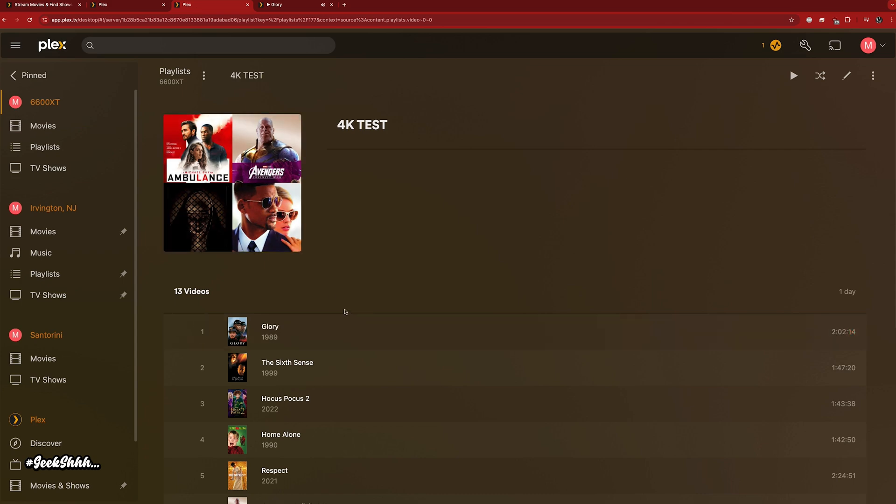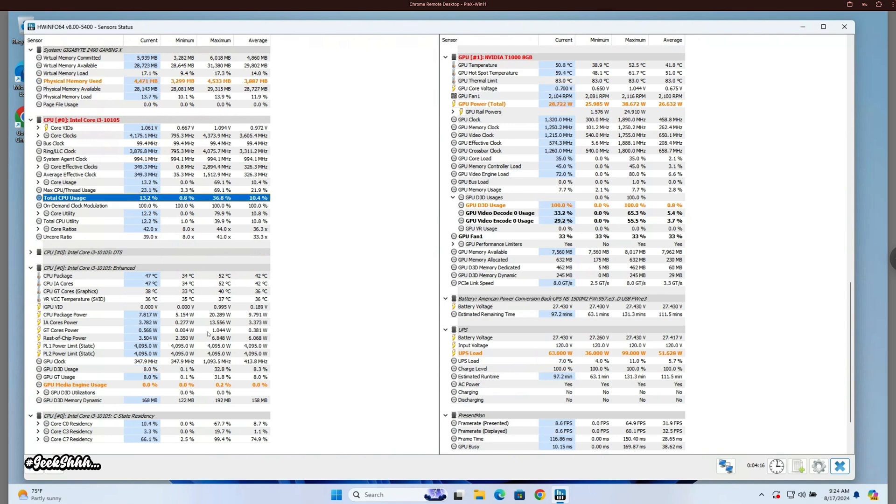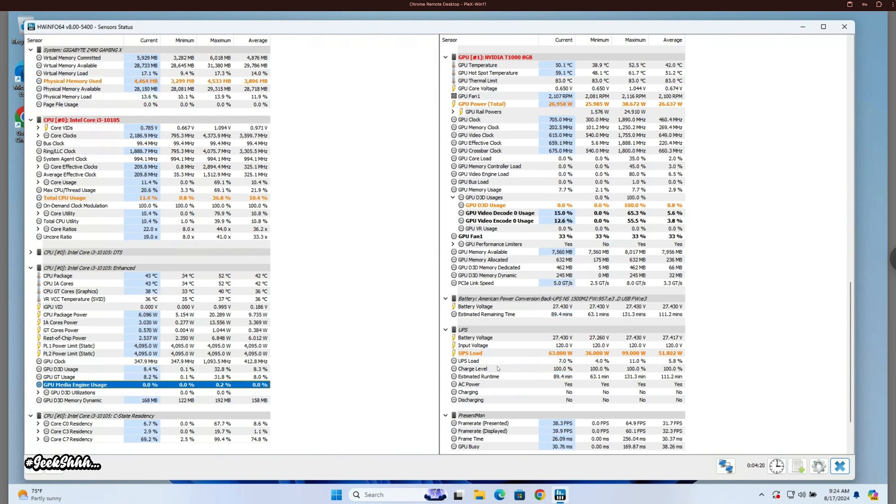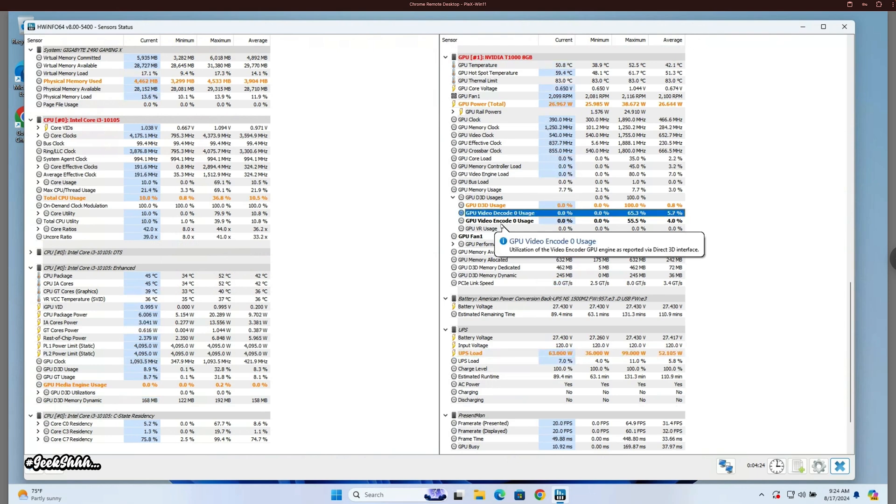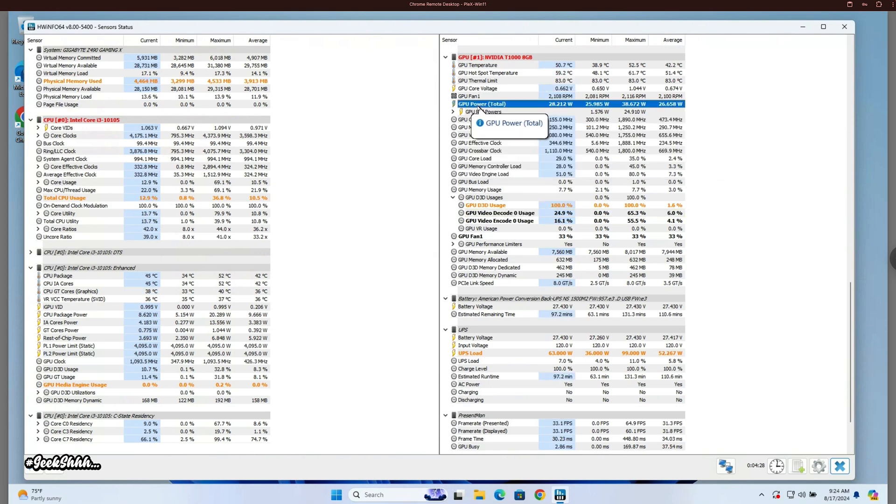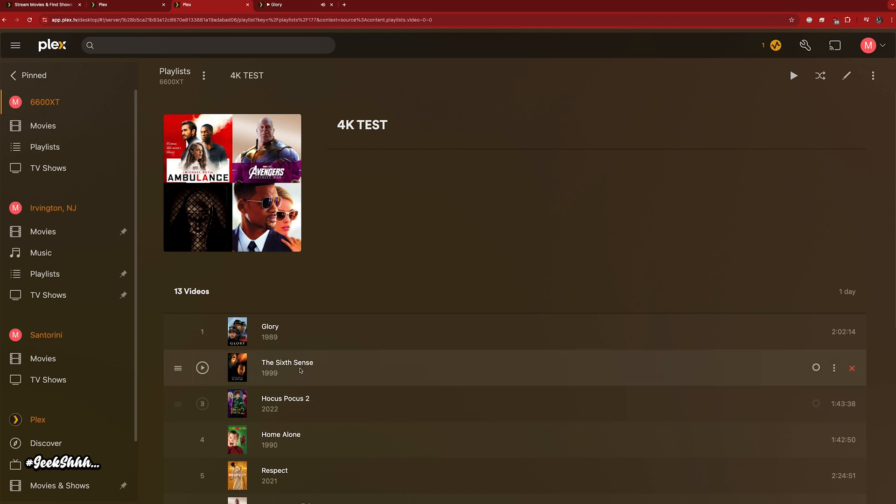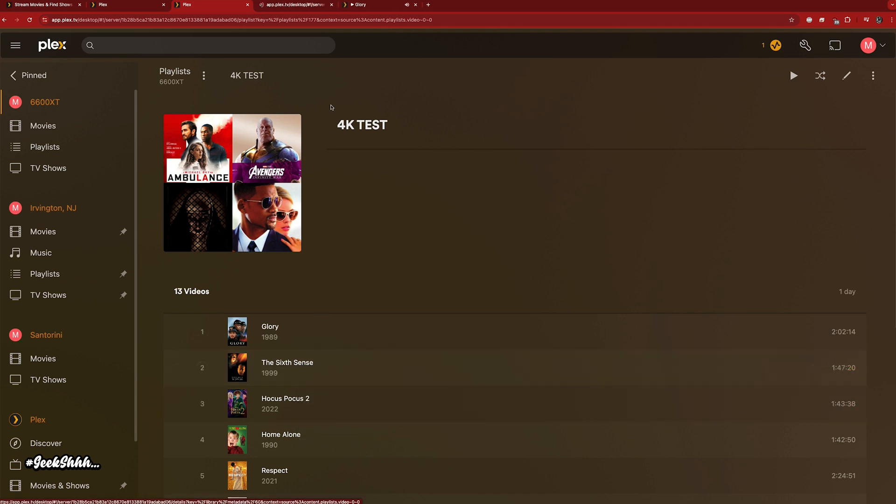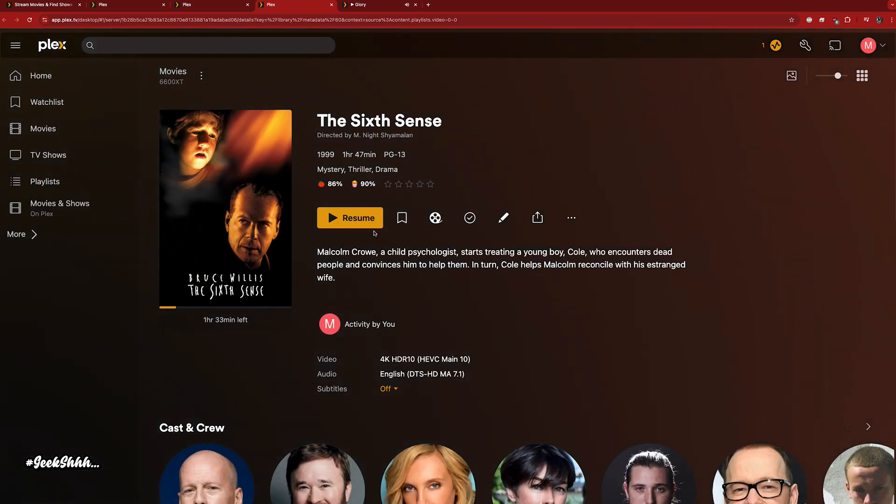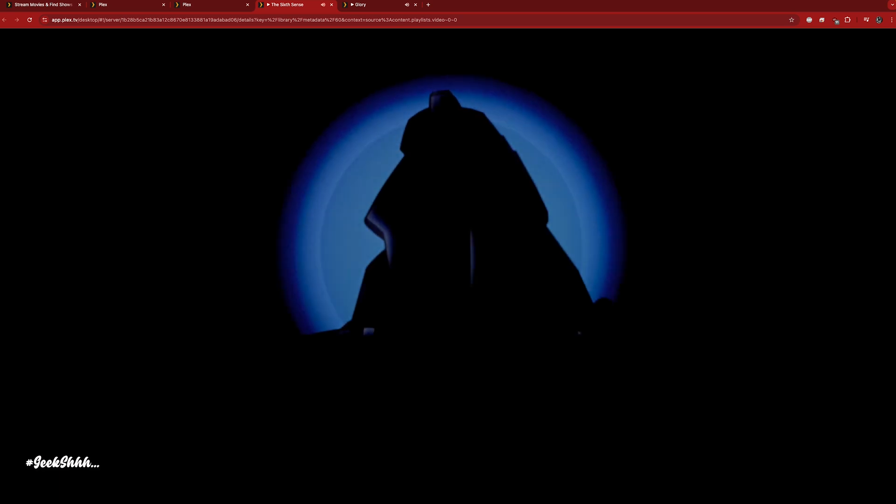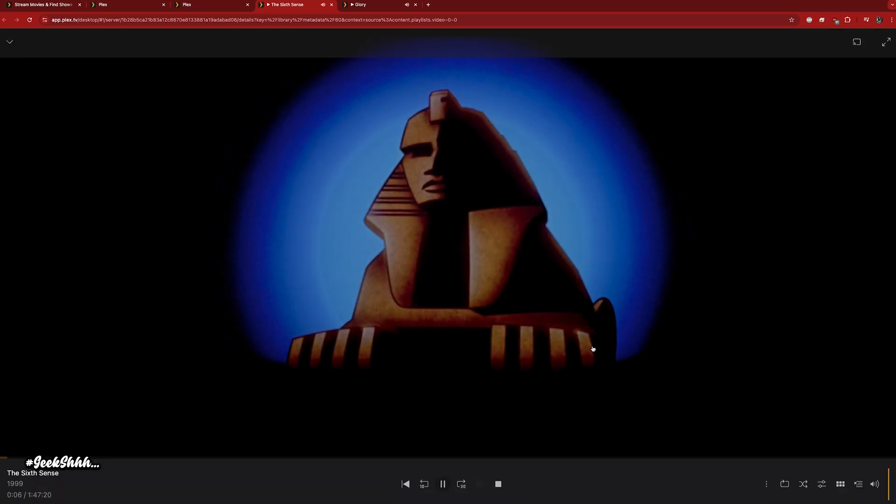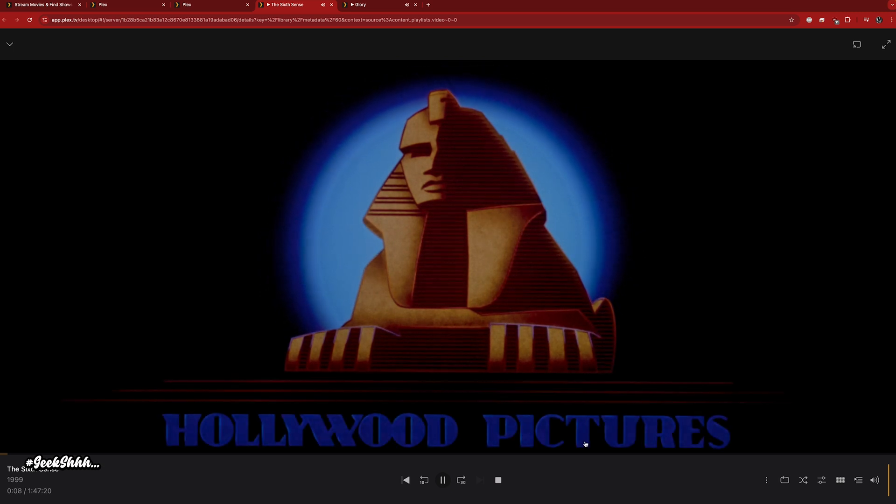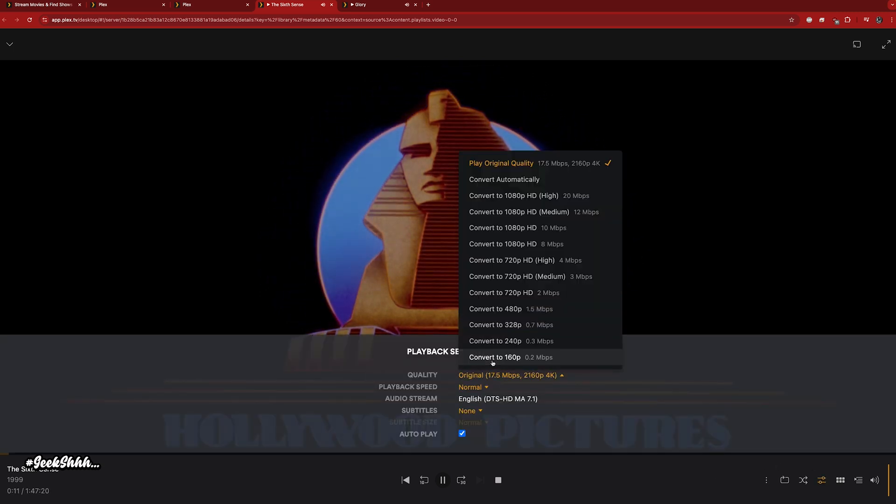Let's check in with the system real quick. We jumped up to 4.4 gigs of RAM, still hovering around 10% CPU, iGPU doing nothing, 63 watts for the overall system. You can see the decoder and encoding jumping around, GPU power around 28 watts. Next up, The Sixth Sense, classic movie, Bruce Willis. Please pray for Bruce Willis who has medical complications.